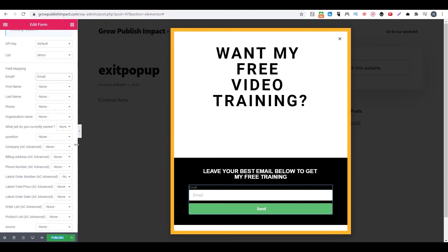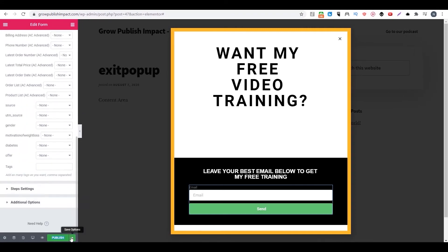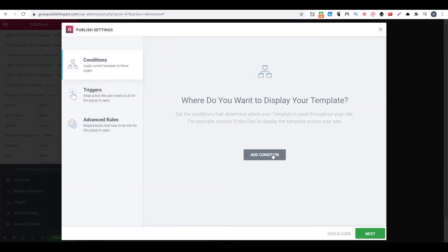So after everything is set, you go here and you set the display condition. You want to make sure you set the condition or people will not see your pop-up. So you can choose to show on entire site.